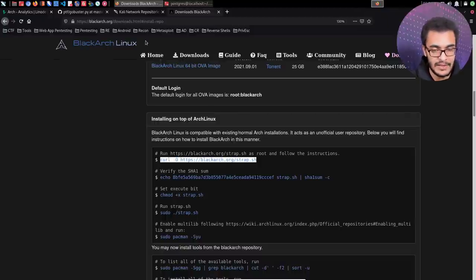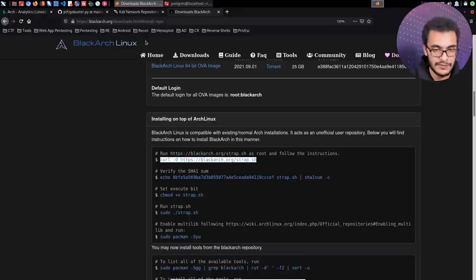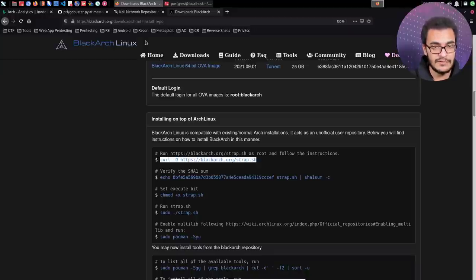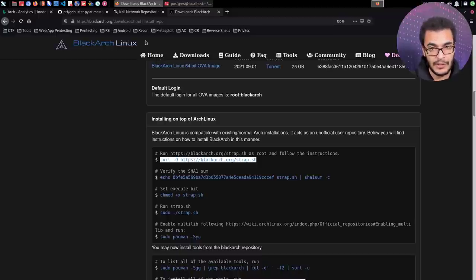I'll probably create a follow-up video showing how to package your distribution so you can distribute or install it on a system with all your customizations. Thank you for watching — if you found value in this video, please leave a like. Questions or suggestions go in the comments, or reach out on Discord. The Discord link and HackerSploit forum at forum.hackersploit.org are in the description.